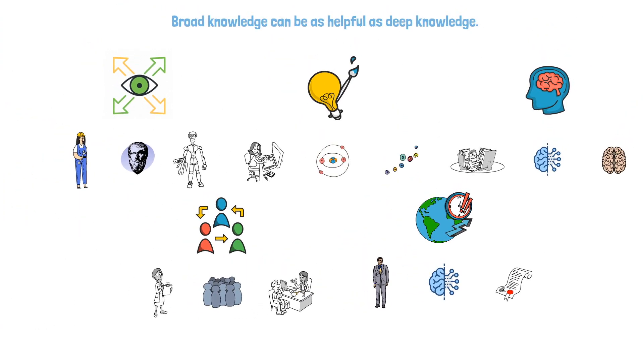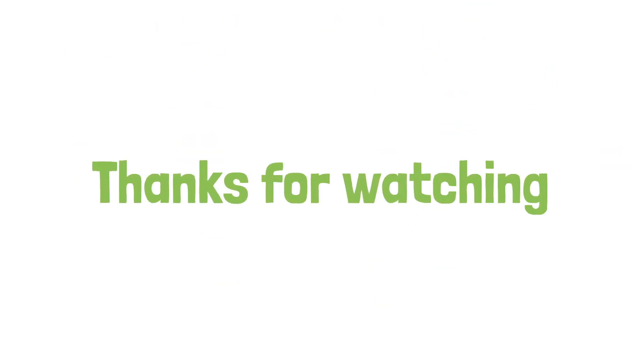In conclusion, embracing this approach not only enriches your understanding, but also equips you with valuable skills that can help you achieve both your personal and professional goals. Thanks for watching.